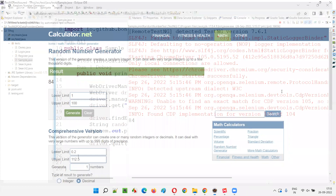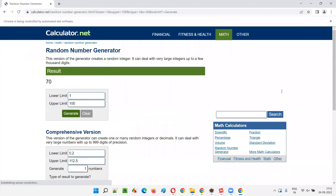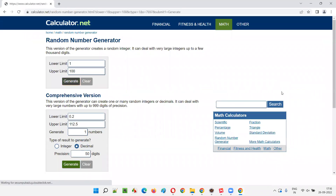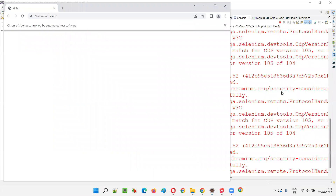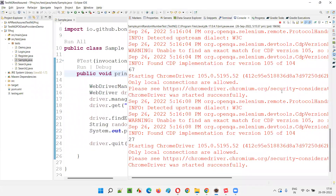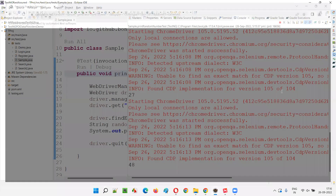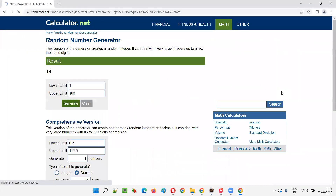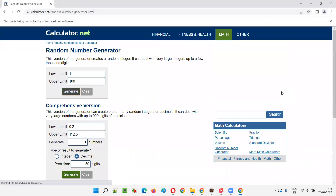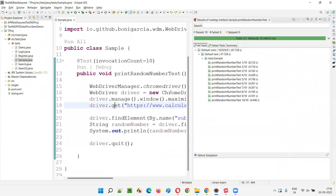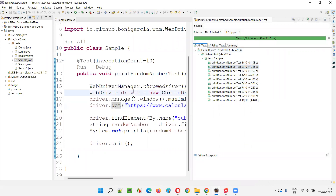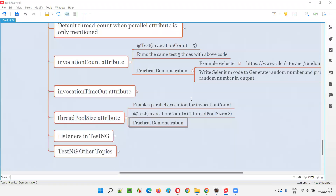This Selenium code was already explained in the previous session. The same code generates a random number and prints it in the output. The test runs sequentially — second, third, fourth, fifth, sixth, seventh time done, and so on through the ninth and final tenth run. Total 10 times. As you can see, it took almost around 47 seconds, executing in a sequential manner one after another.